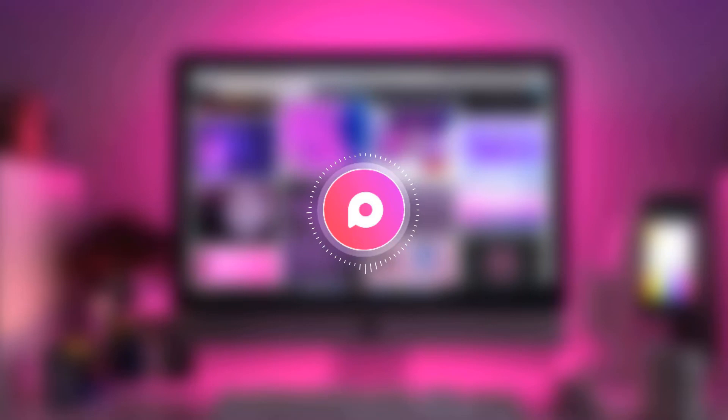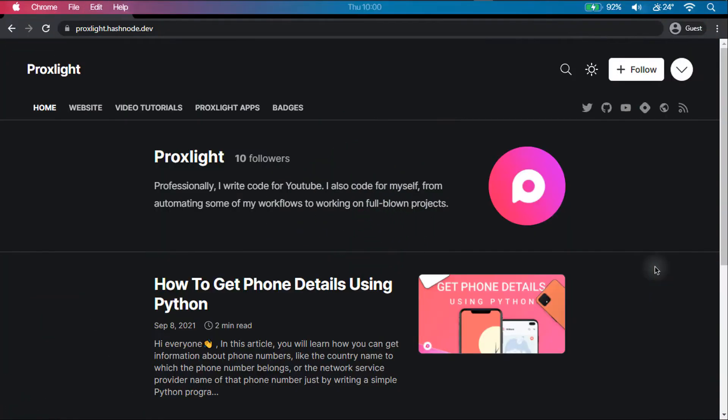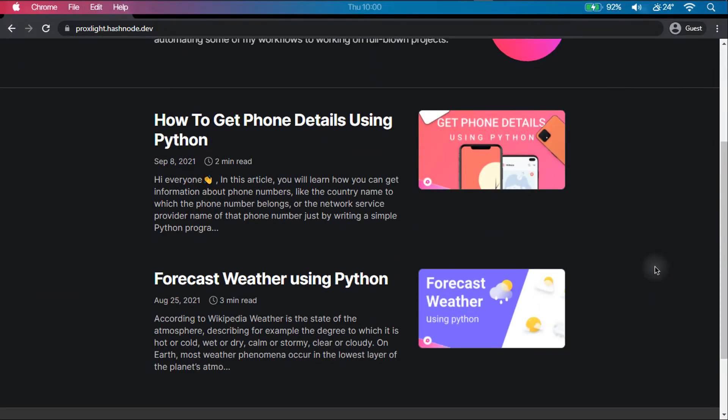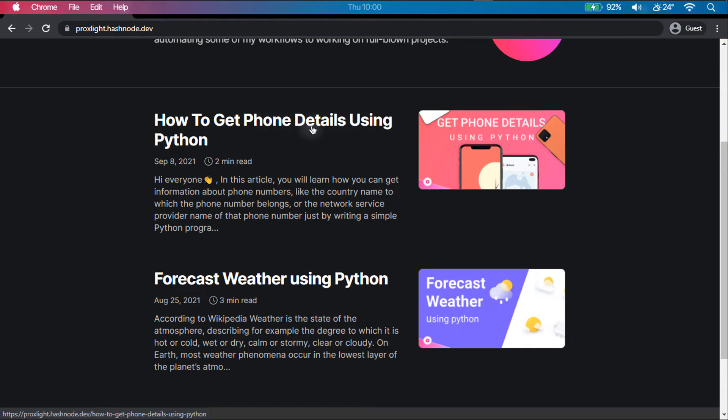Python provides a module named phonenumbers for this task. You can refer to my Hash Node article for better understanding and a step-by-step guide of the same.